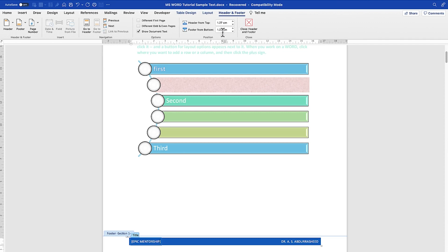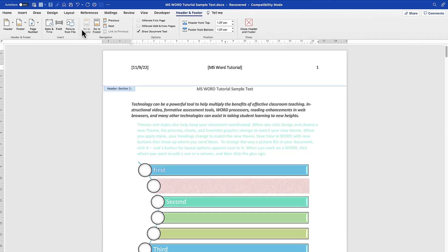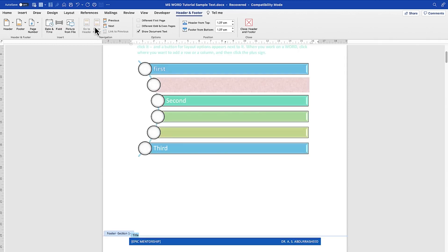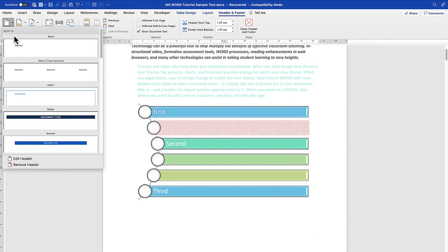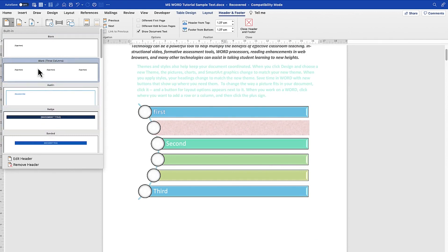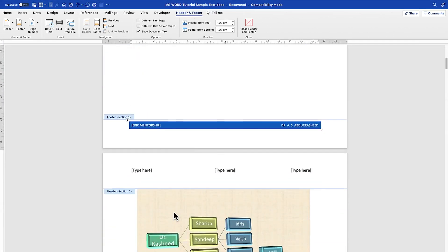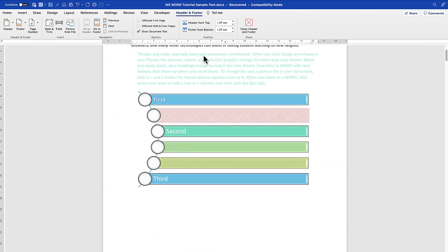You can also insert page numbers in the footer just as explained for the header. You can navigate between header and footer easily — click 'Go to Header' to switch to the header, or click 'Go to Footer' to switch back to the footer. You can change the format of either one at any time, including switching to a three-column layout.